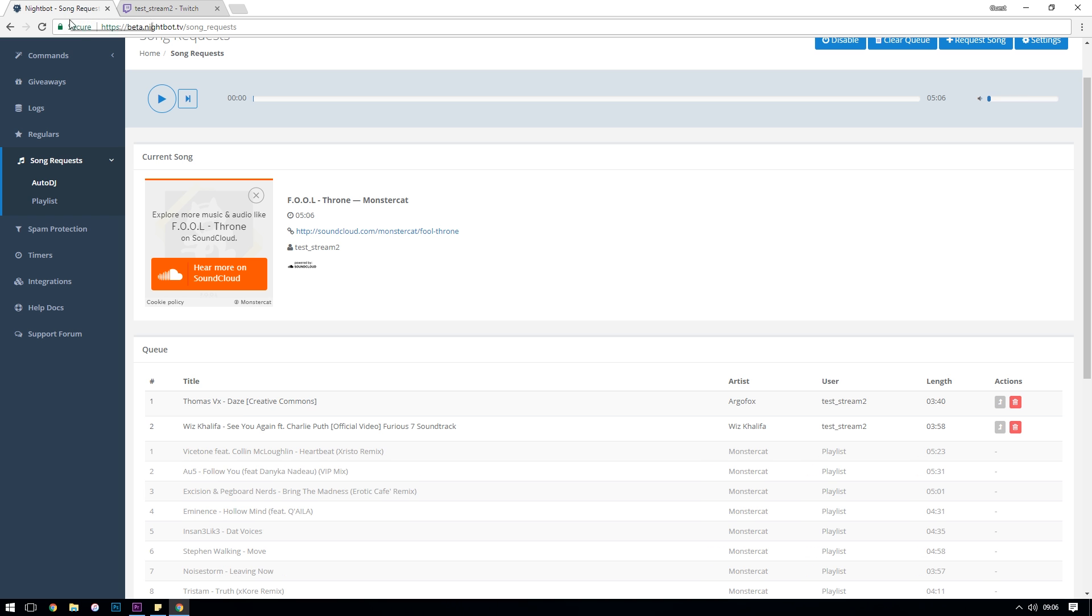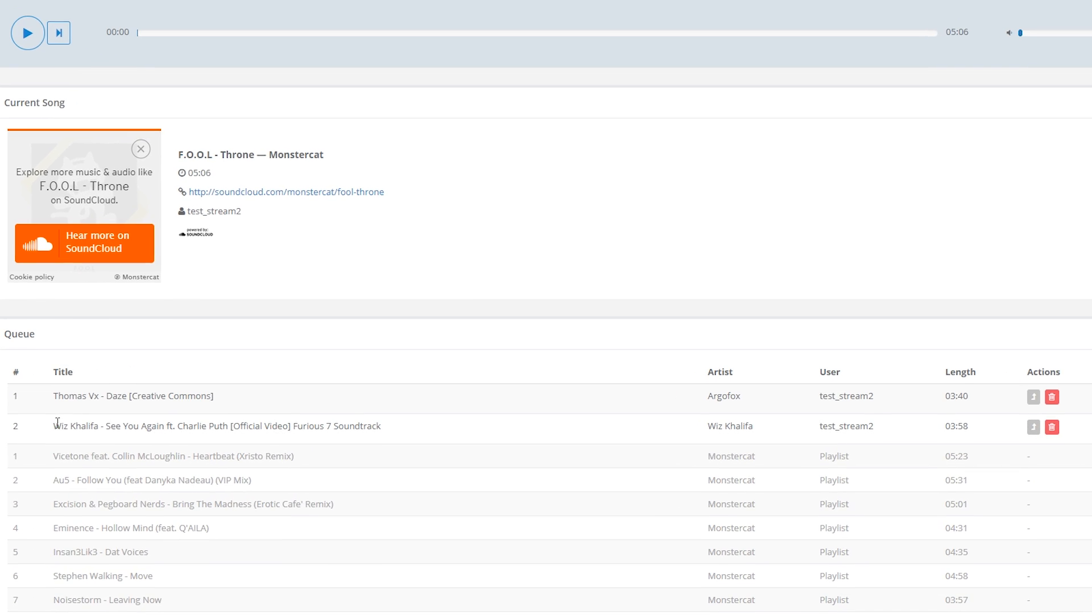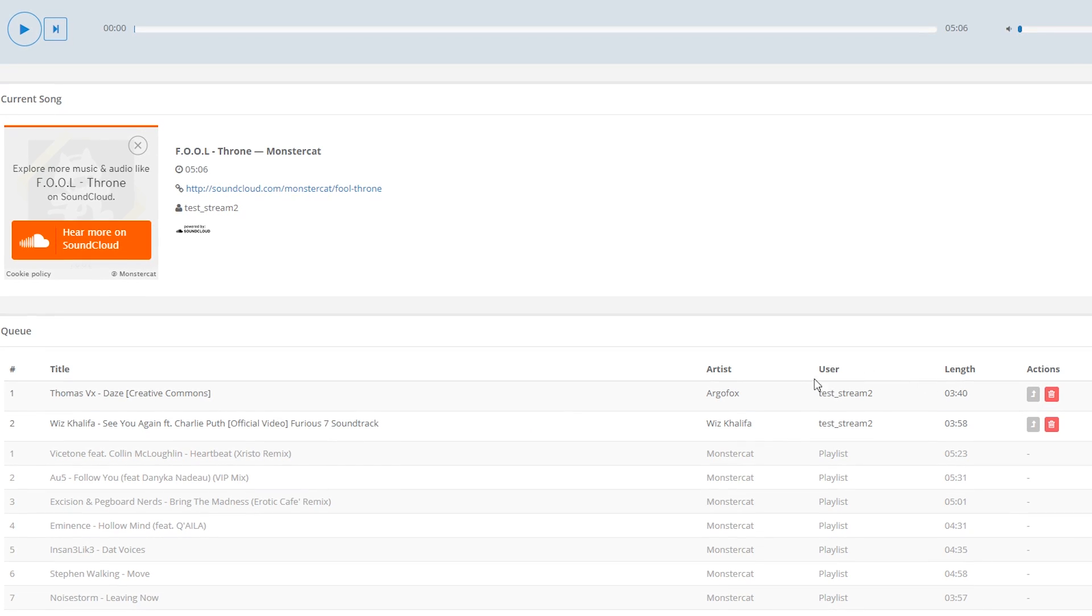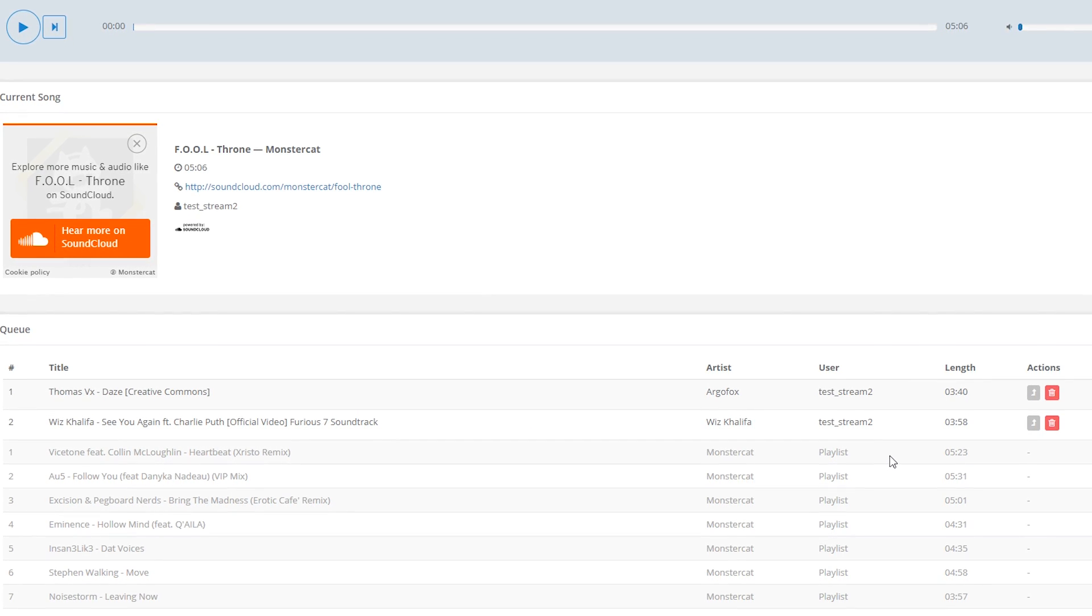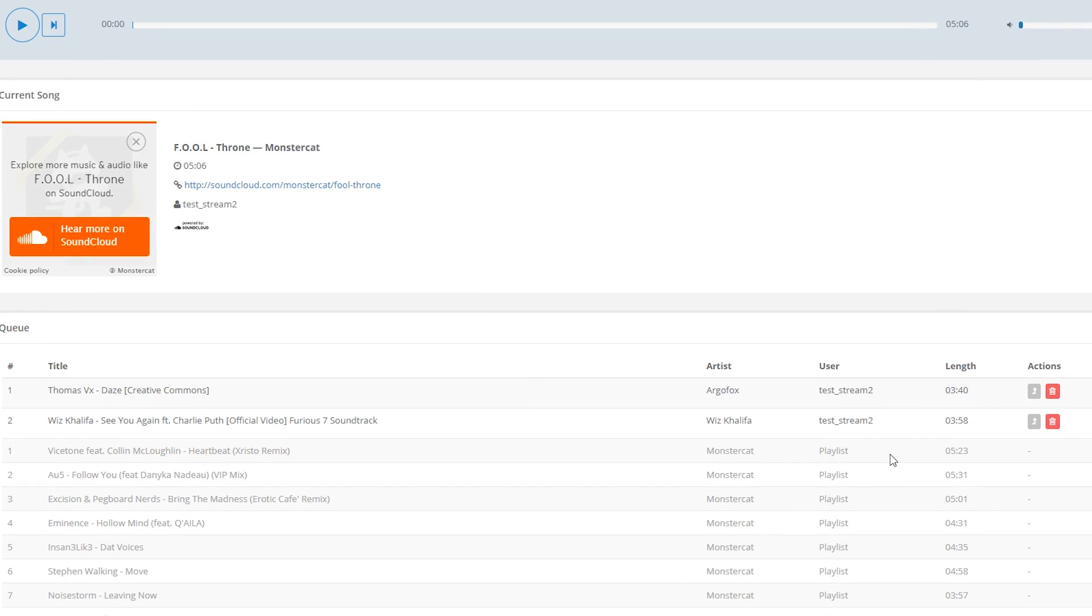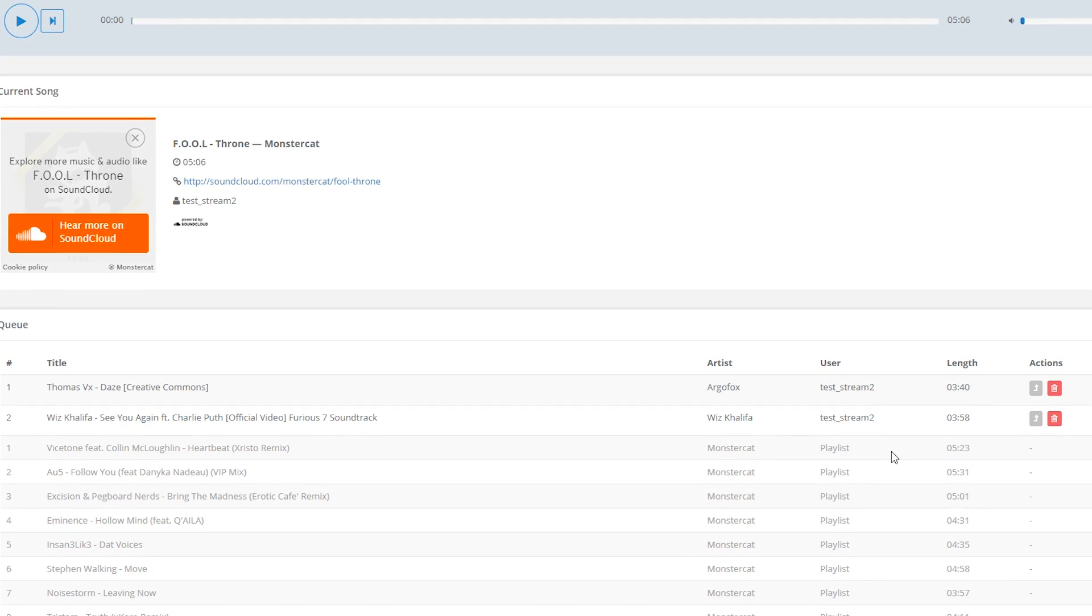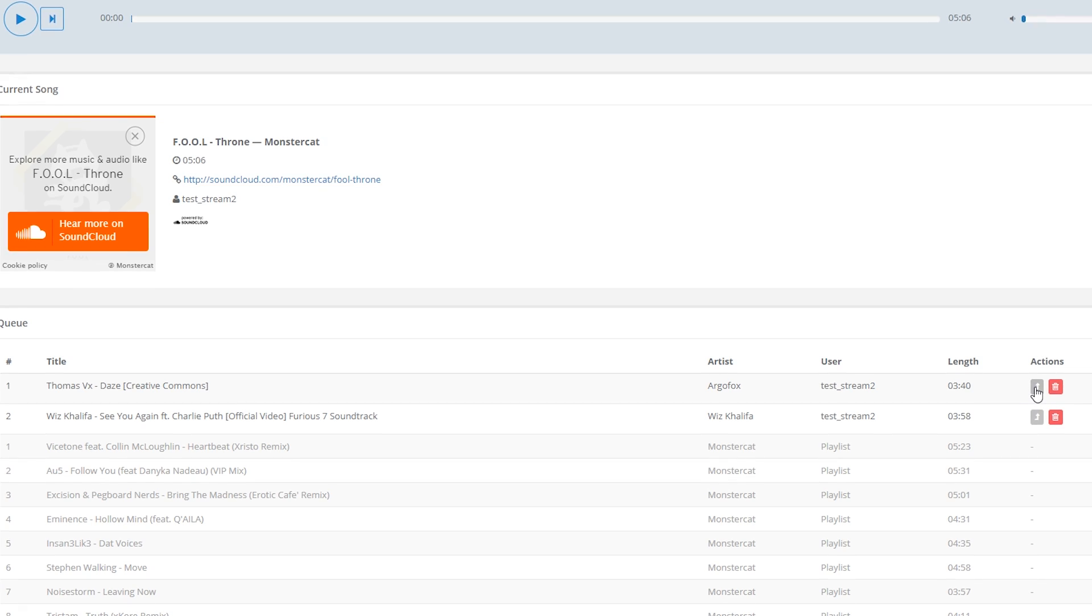Auto DJ then provides you as the streamer with lots of different ways of controlling the music, skipping songs, changing the volume and setting default playlists to play when there are no requests in the queue.